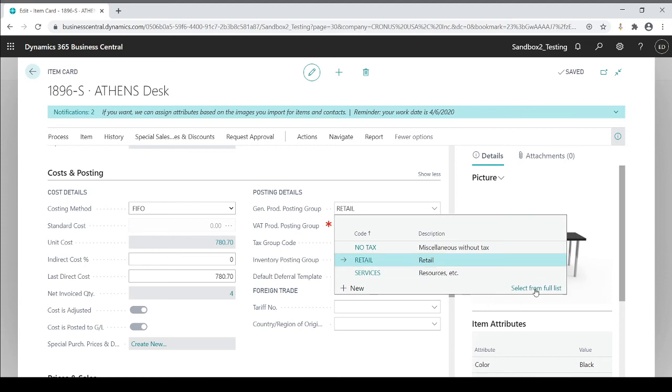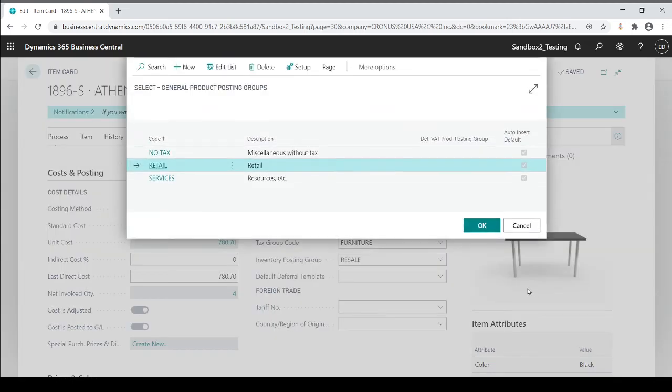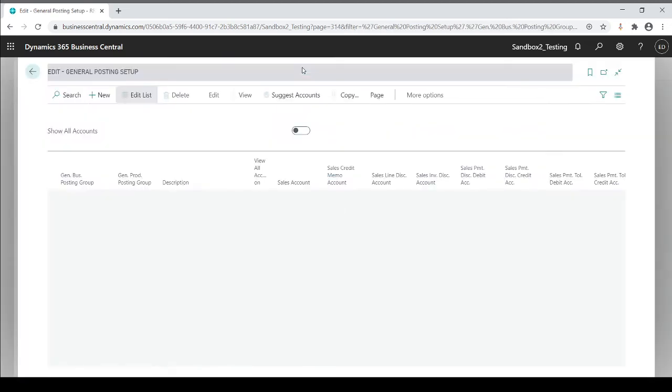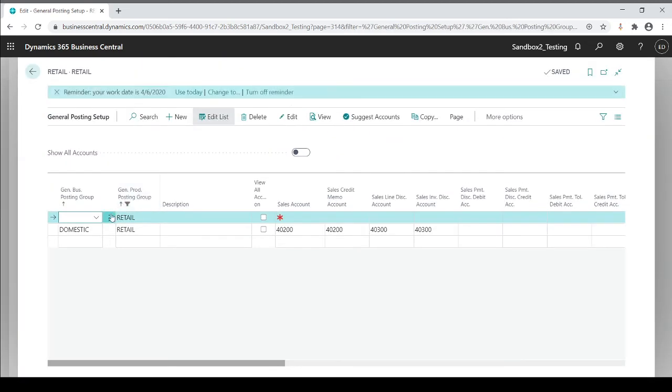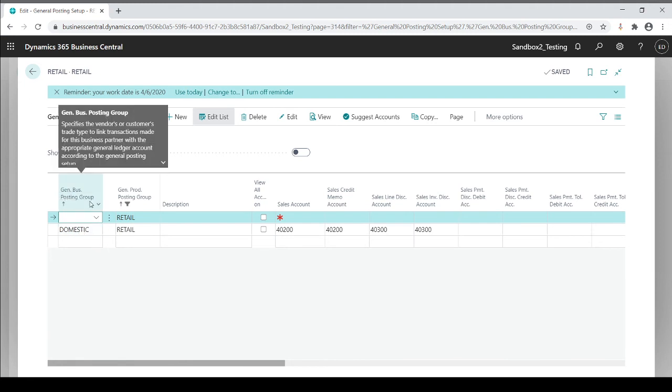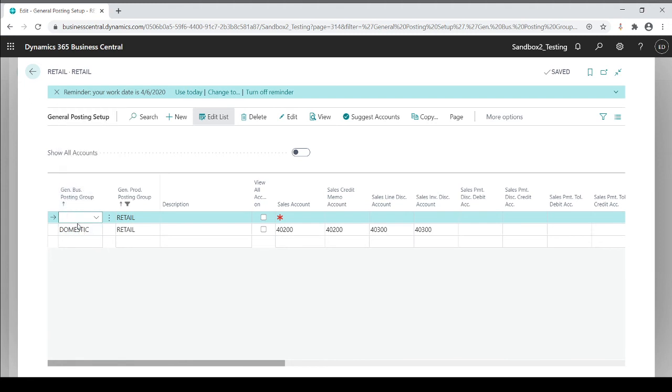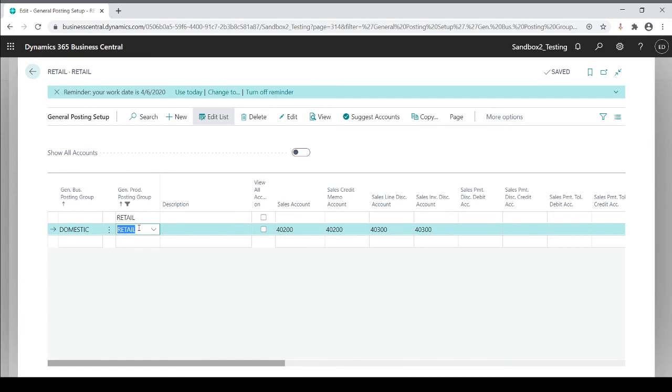So again, I'm going to drill down into retail and go to my setup table. And lo and behold, it shows me, if I sell to my customers at domestic, a retail product, then I know my sales and cost of sales is going to go to whichever I apply here in this setup table.